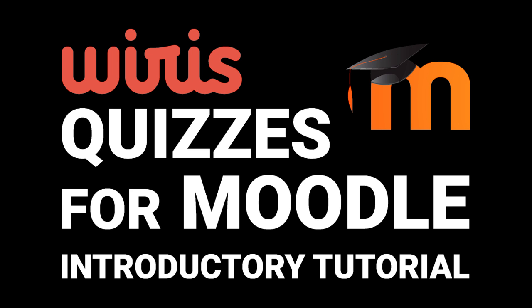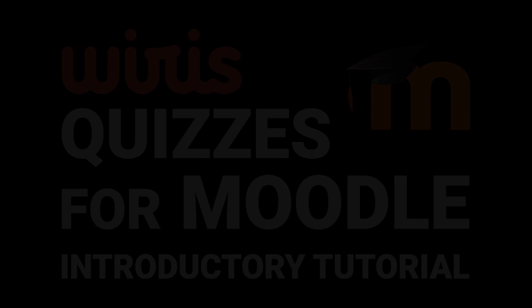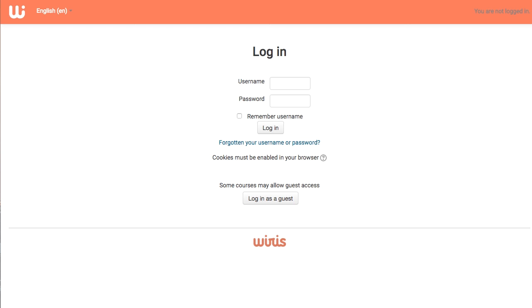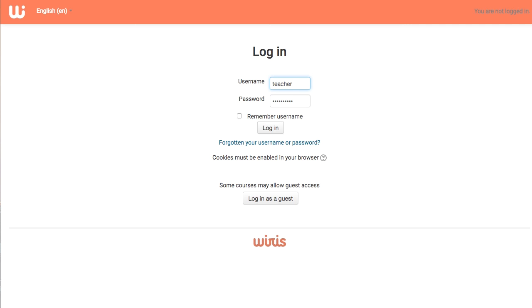Hi there! This video is an introductory tutorial to creating questions in WIRIS Quizzes plugin for Moodle. You may be familiar with the first steps if you've created questions in Moodle before. Let's go over those now.